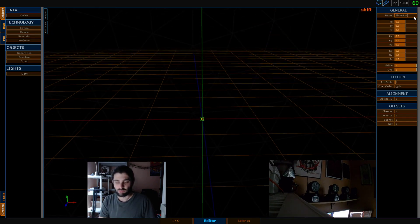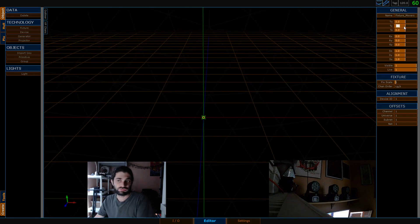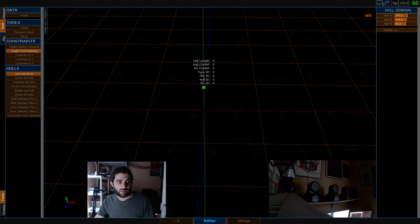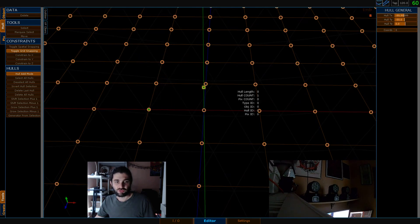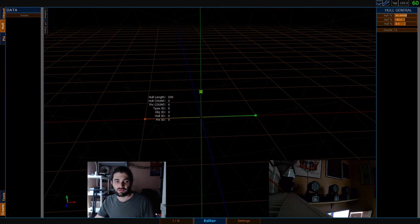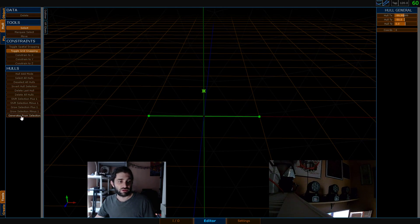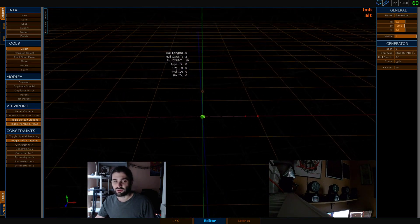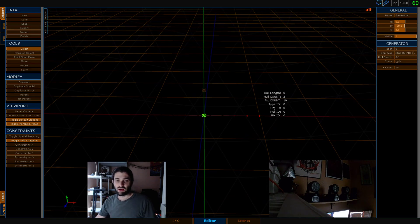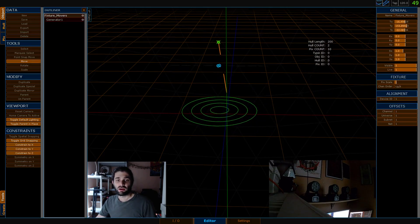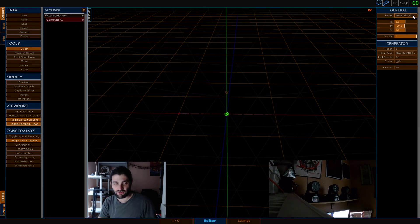So we drop a fixture, name it 'movers'. Once we do that, I'll jump over into Hulls, go into Add Mode by hitting A, with grid snapping on I'll hold S and click on a few grid points. Then I can select all hulls with Ctrl A, go to Tools, and hit Generator from Selection. That's going to generate a default number of picks between our two holes. If I open my outliner, you can see we've got a generator parented to a fixture. I'll rename this generator 'Movers'.